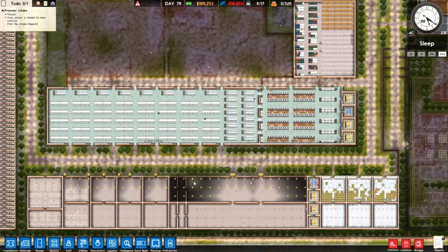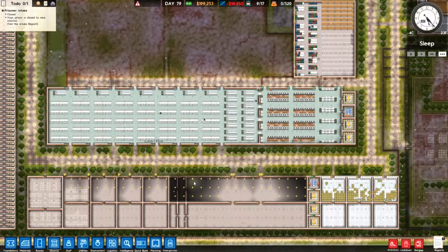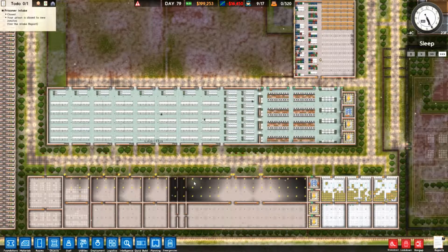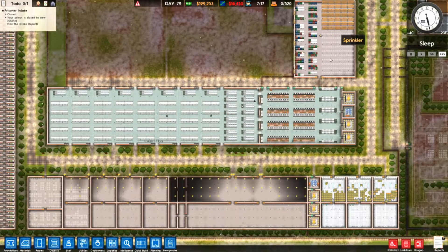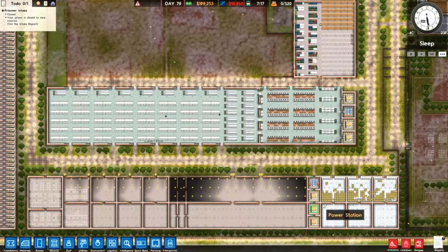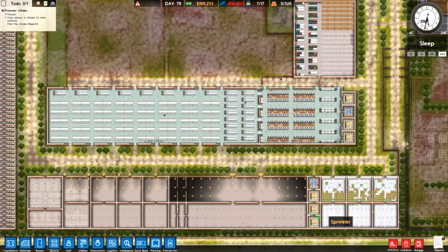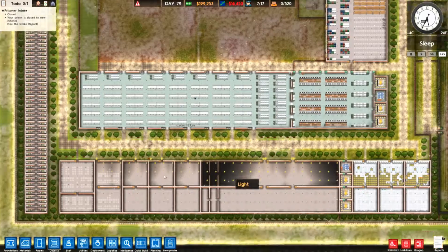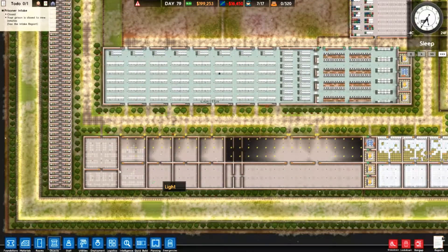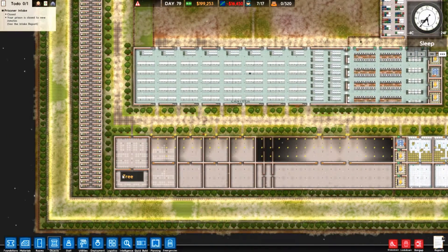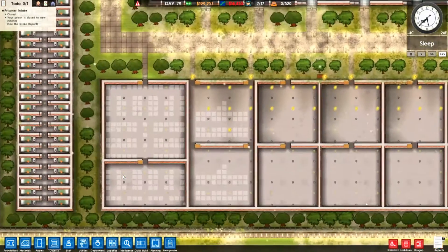Hello everyone and welcome to a new episode of Prison Architect. In the previous episode we started to set up the shop and the first rooms for working. Now we are going to continue and start on this side.